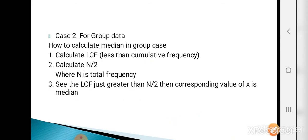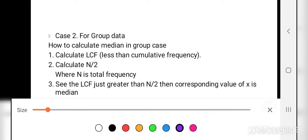Now Case 2 for grouped data. Step 1: calculate the LCF (less than cumulative frequency). Step 2: calculate N/2, where capital N is the total frequency. Step 3: see the LCF just greater than N/2; the corresponding value of X is the median.